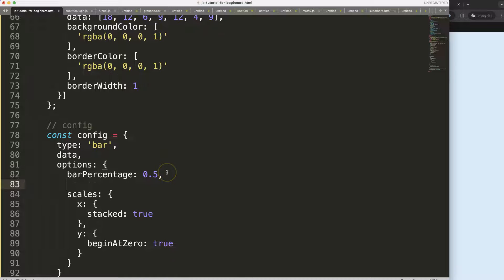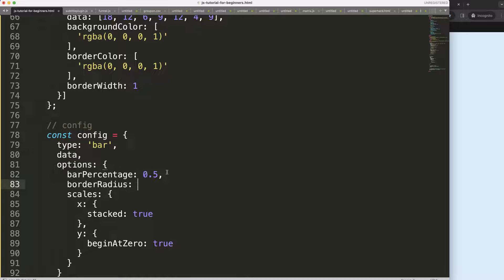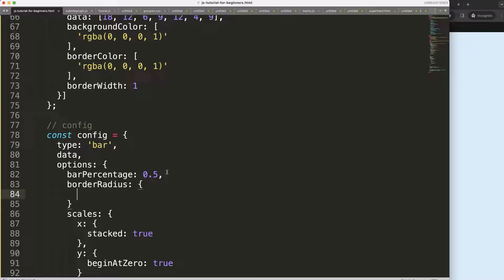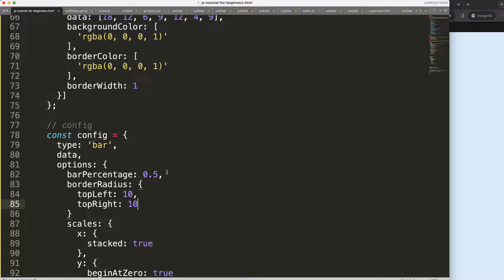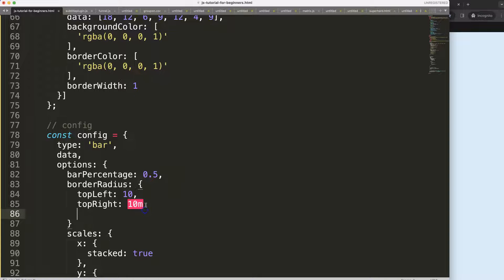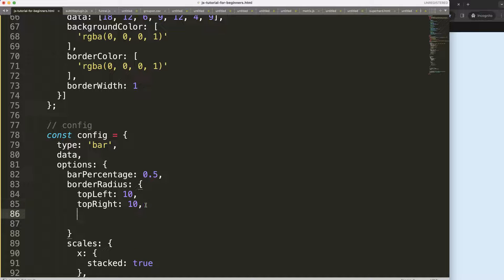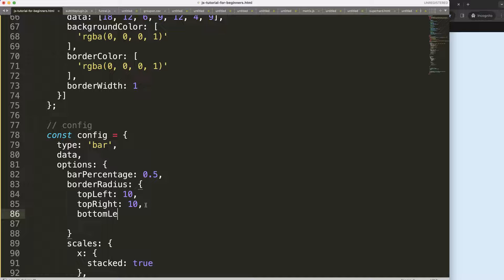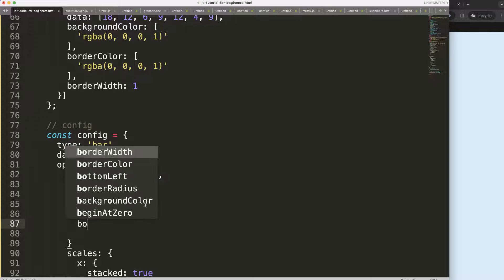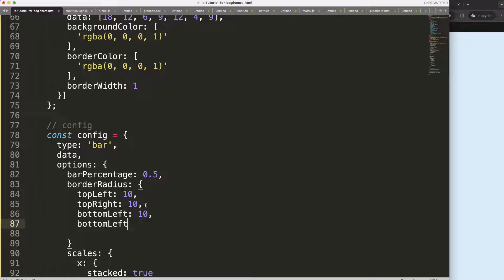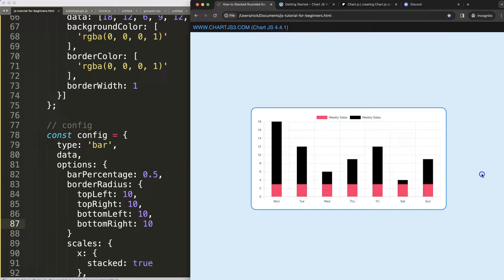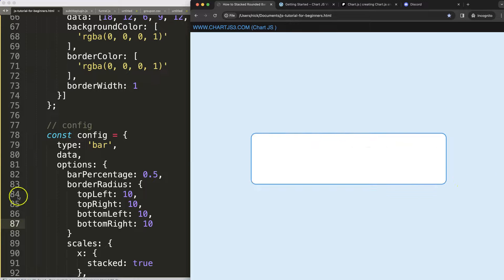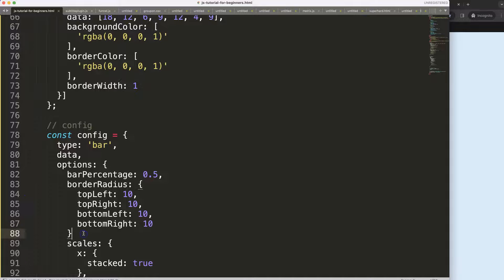Then what we can do here is also border radius. The border radius will be top left 10 pixels, top right 10 pixels, make sure you have a comma of course, and bottom left 10 pixels, and bottom right 10 pixels. There we are. Save, refresh. Make sure your comma here. Save, refresh, there we are.